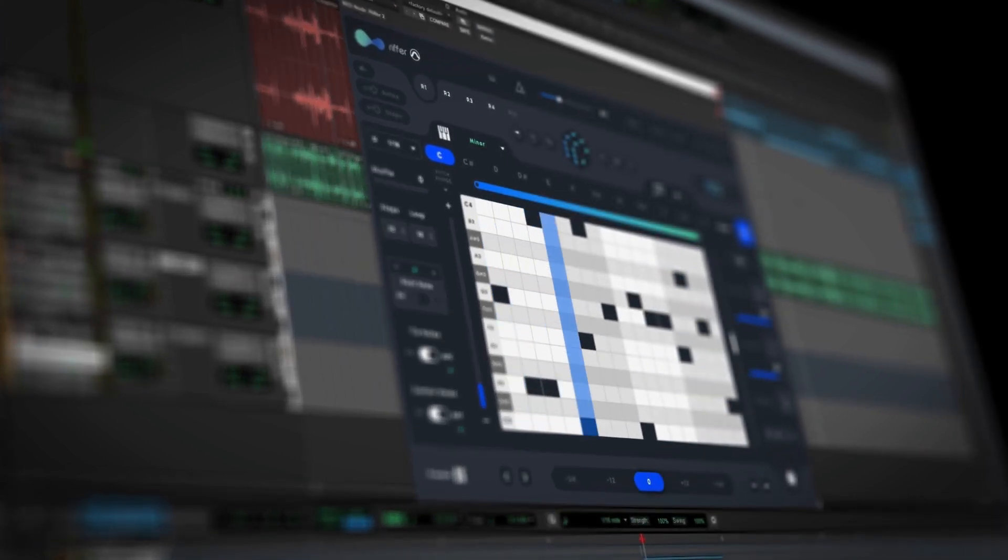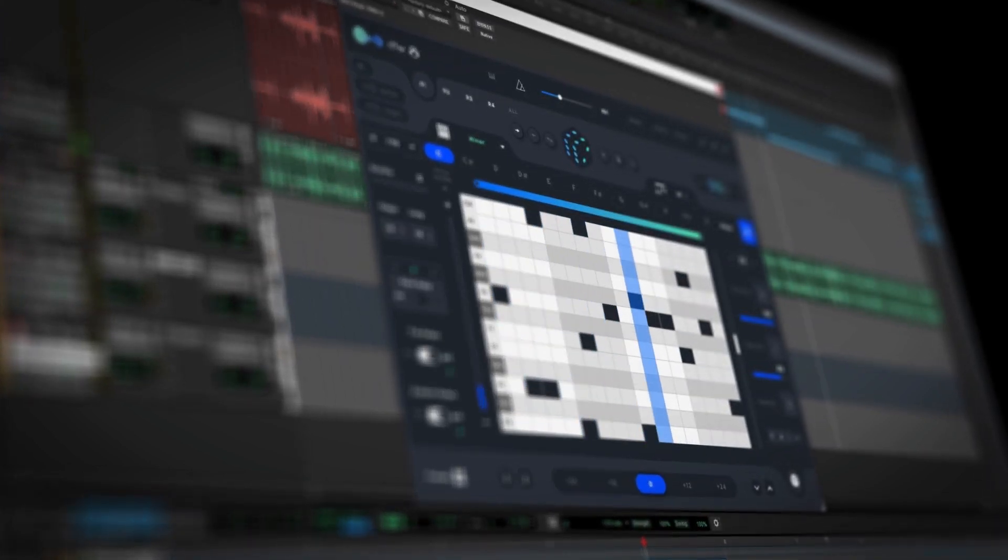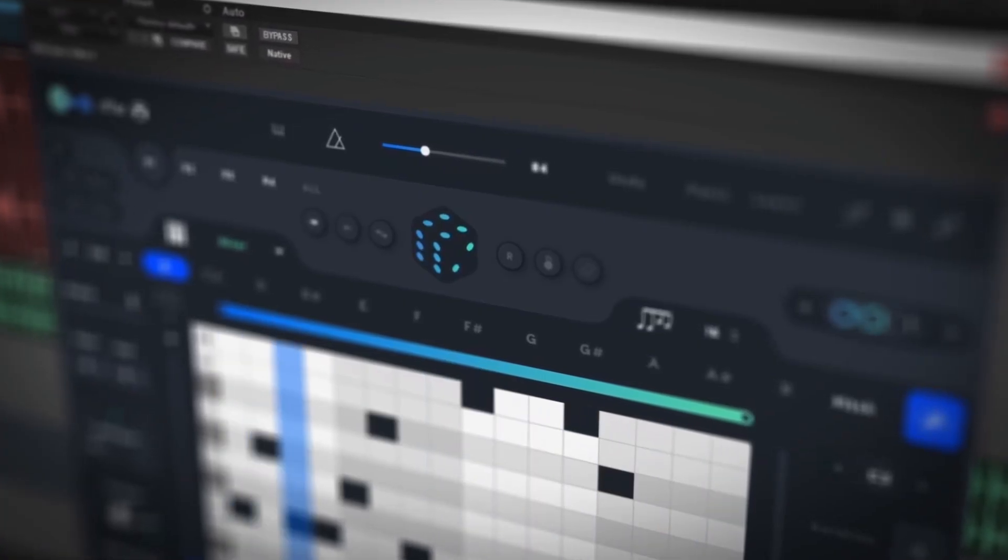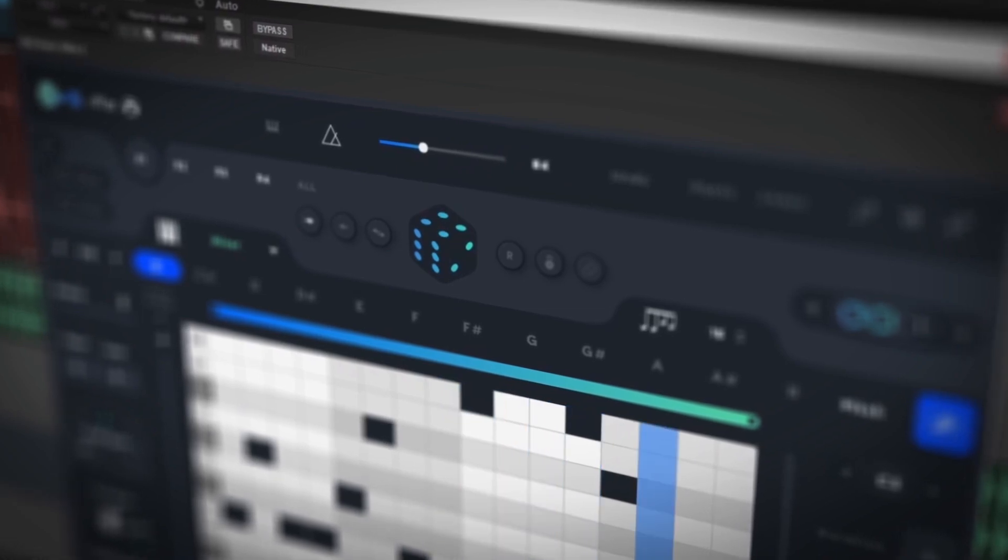You can set the plugin to the key of your track and then use the DICE button in the middle to generate new sequences.